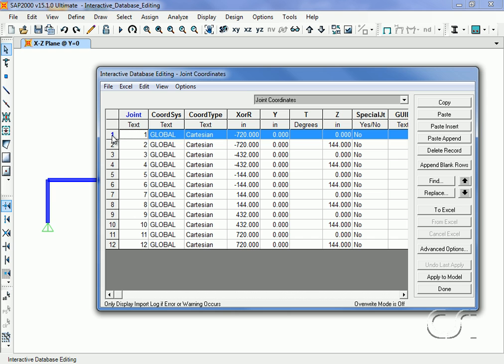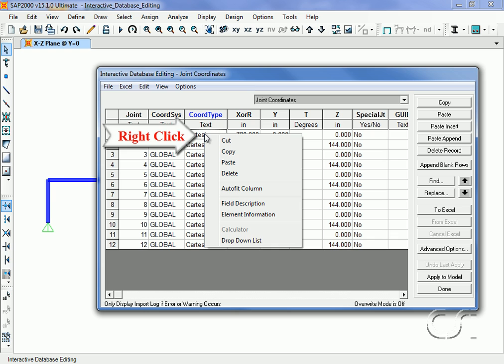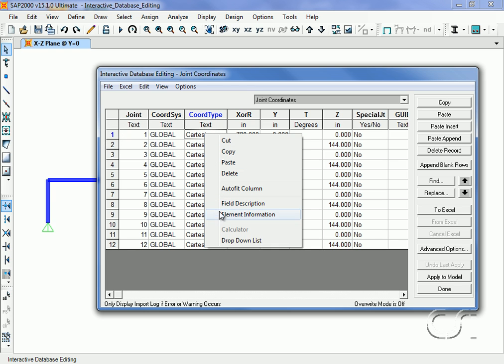For the coordinate type column, note that the calculator option is not available as this is not a numeric input variable.